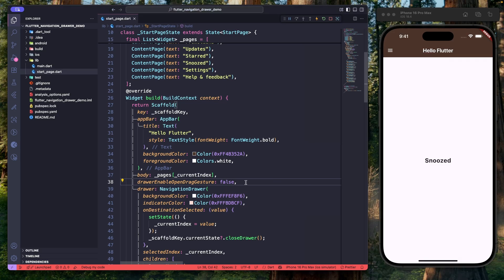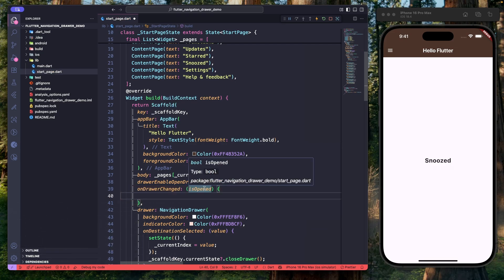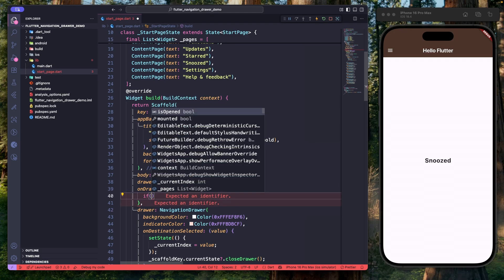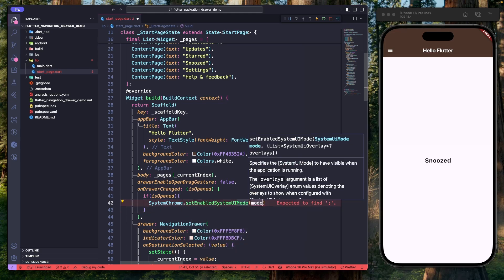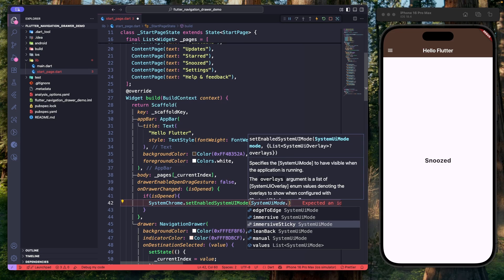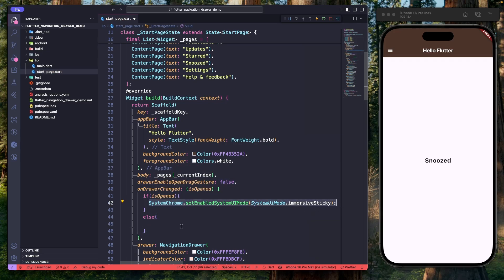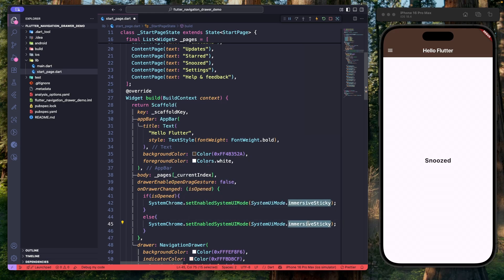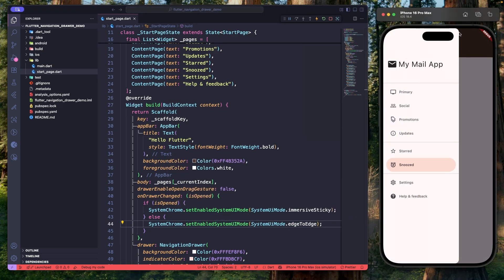Sometimes we need to perform actions when the navigation drawer opens or closes. For that, let's subscribe to the onDrawerChanged event of the Scaffold widget. The isOpen property tells us whether the drawer is open or closed. In this example, we'll hide the status bar when the drawer is open using SystemChrome.setEnabledSystemUIMode with SystemUiMode.immersiveSticky, and display it when closed using a different mode. Hit save — opening the drawer hides the status bar, and closing it brings it back.